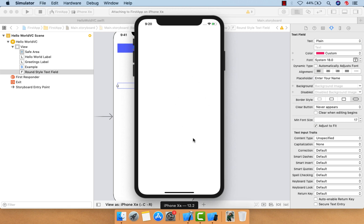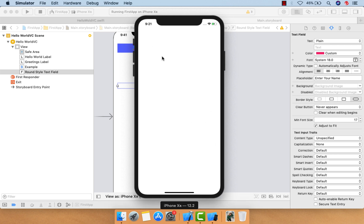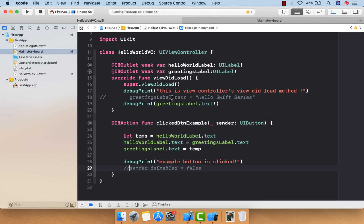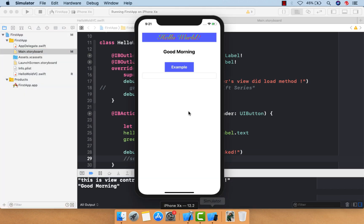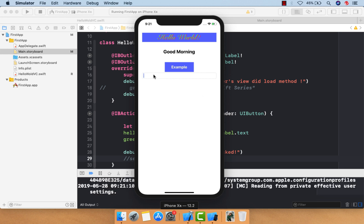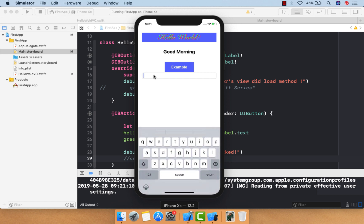Let me run the application. The application is up and running. If you click on this text field, the iOS keyboard will be shown by default.